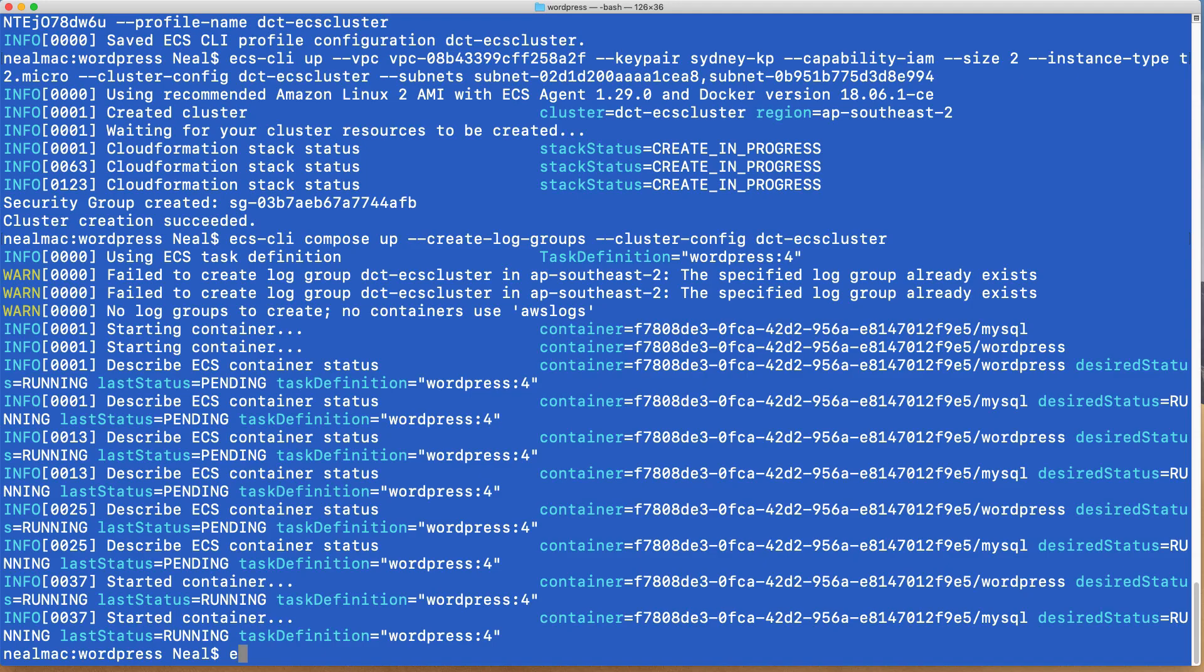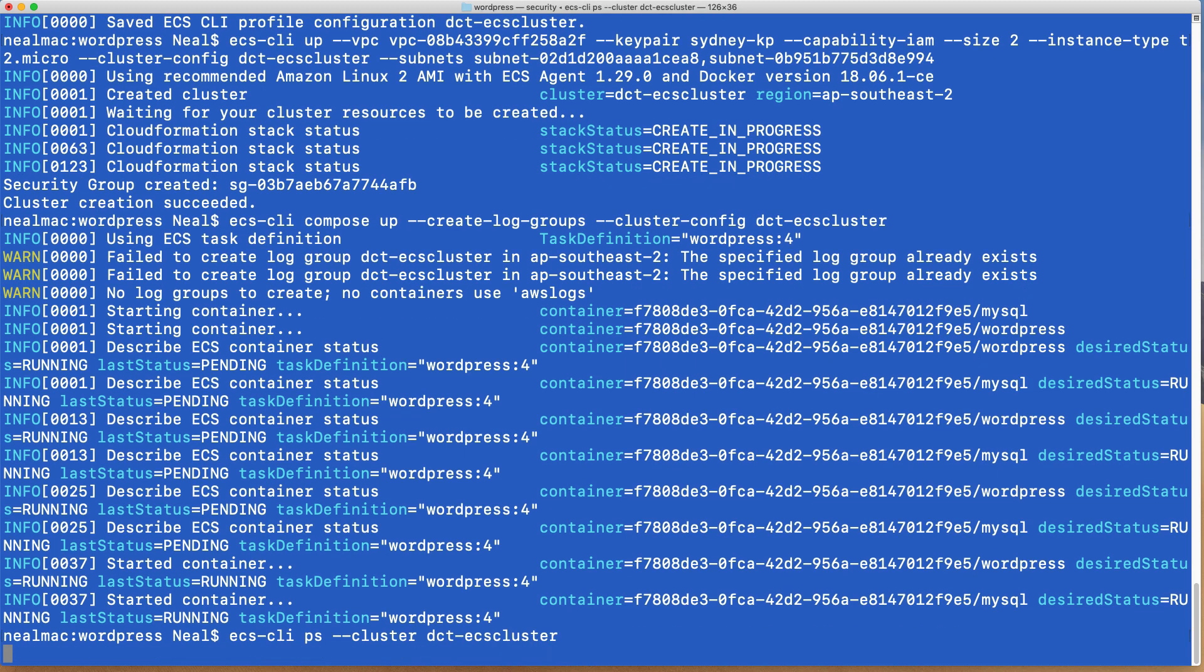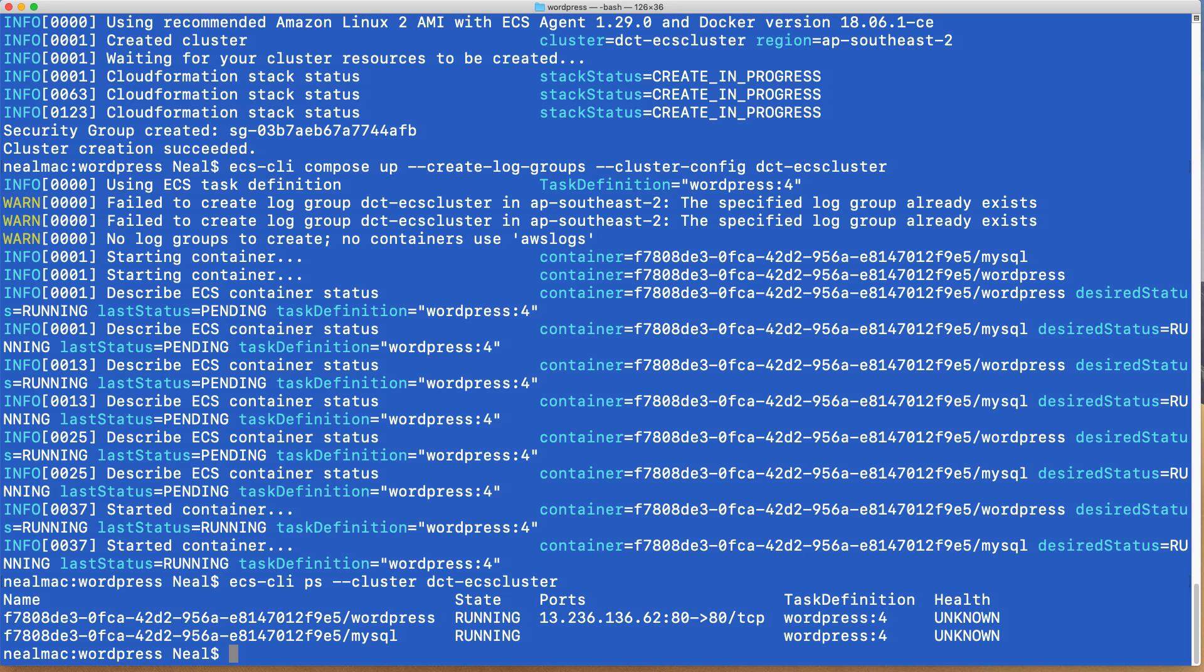Back on the command line, we could also use ECS CLI ps and then give it the cluster. And this will also give us some information about what's running on the cluster. So we can see that we have a single instance of this task running WordPress and MySQL, and you can see the public IP address. So that's all we're going to do in this lab. We're going to leave the resources running, and then in the next lab we're going to see how we can scale our cluster.